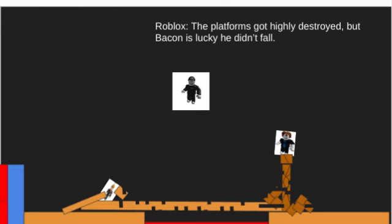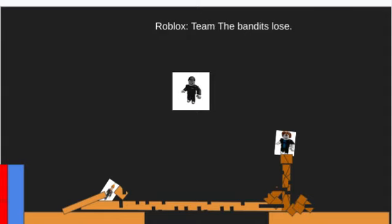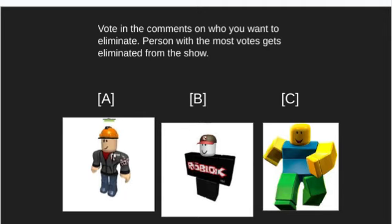The platforms got highly destroyed, but Bacon is lucky he didn't fall. Team the Bandits will lose. Vote in the comments on who you want to eliminate. Person with the most votes gets eliminated from the show. Vote for Builderman A, vote for Guest B, or vote for Noob C.